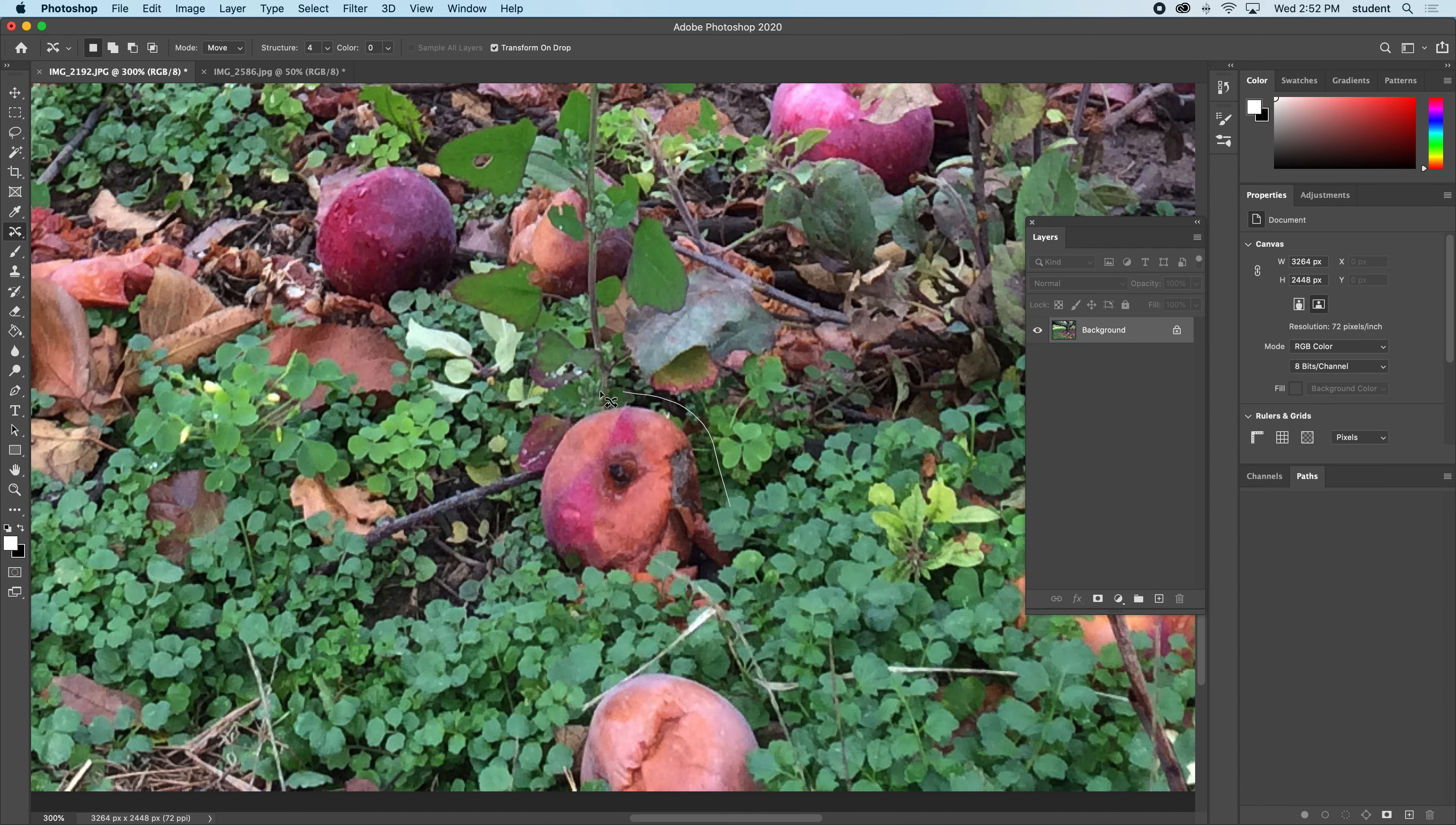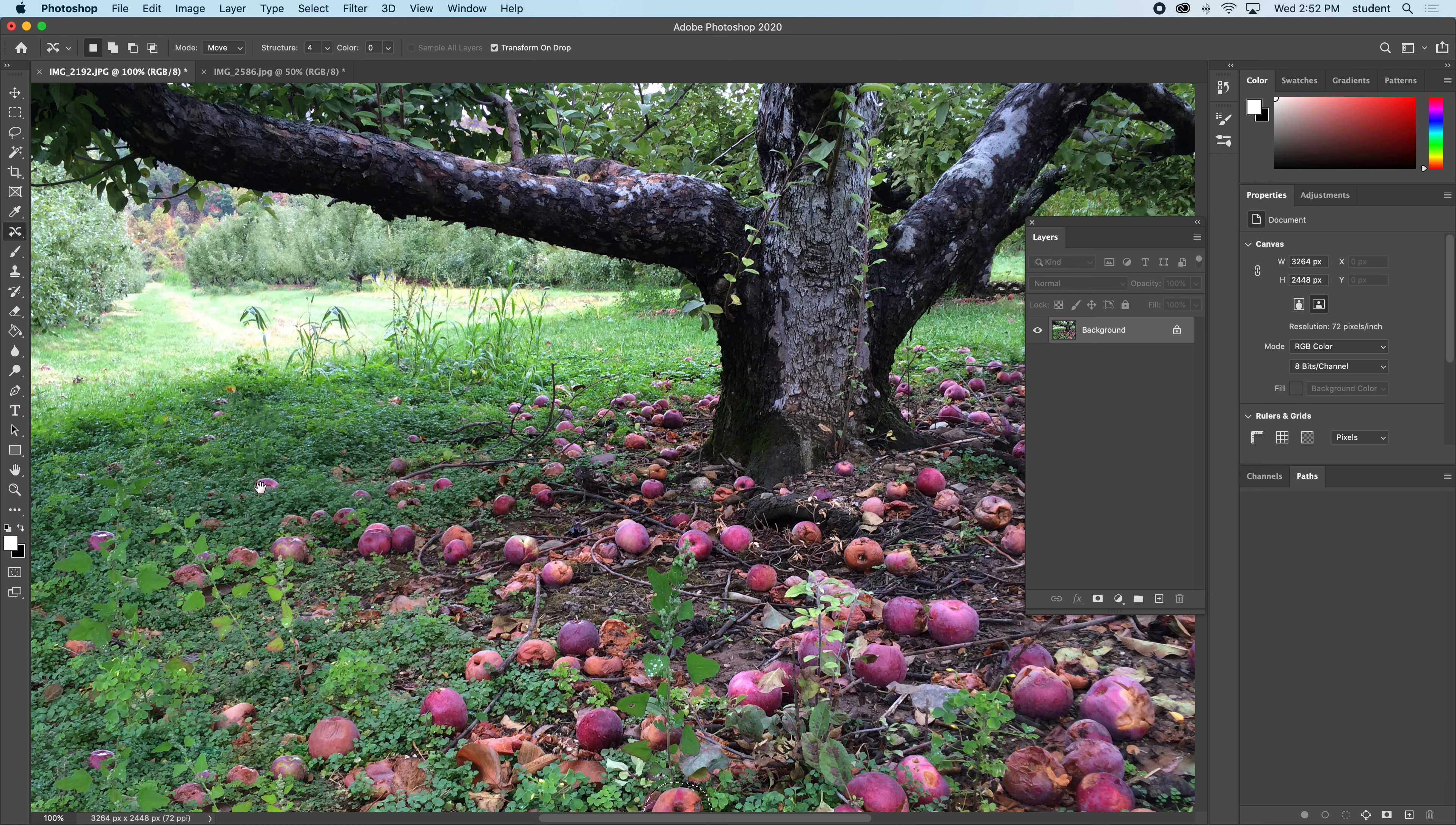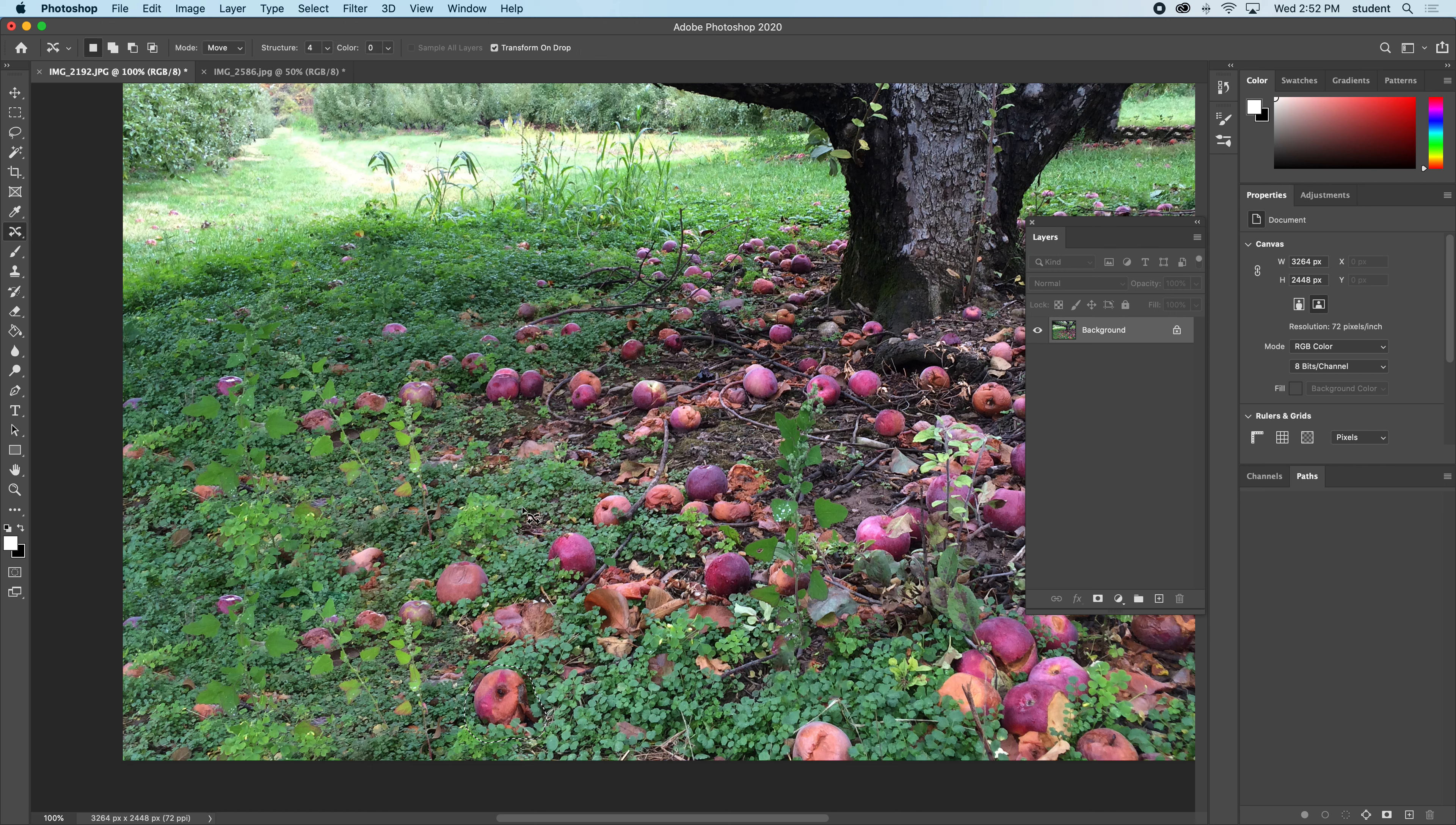I'll zoom out and I'm going to move it over here. How about we place it right here and let go. Now it lets you rotate if you want. It has a bounding box. You could even scale it. I'm not going to, though. I'm going to press return or enter and command D so I don't see the selection.